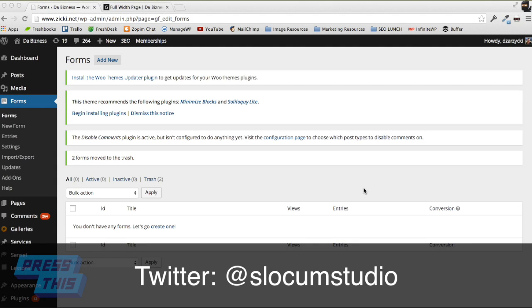Hey everyone, this is Dan from Slocum Themes and the team at PressThis. We're bringing you a PressThis hands-on where we show you how to create an email subscribe form for your WordPress website using Gravity Forms and how our themes make it easier than ever to add a gravity form to the website.